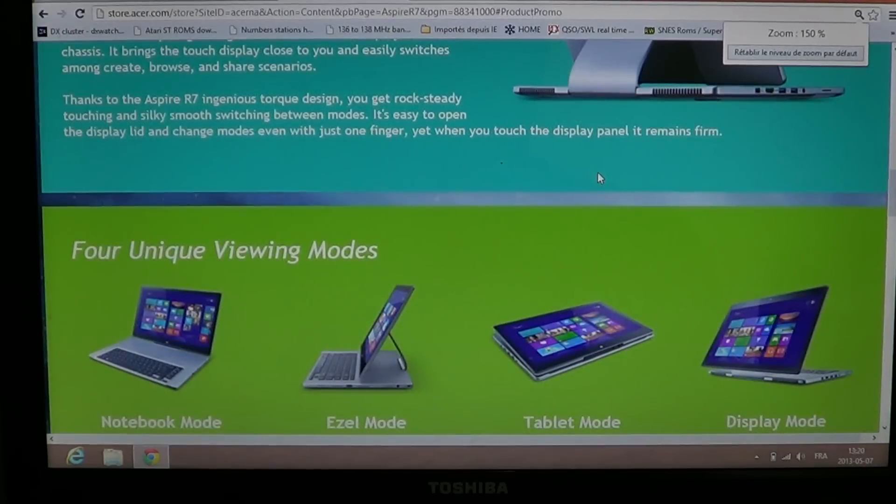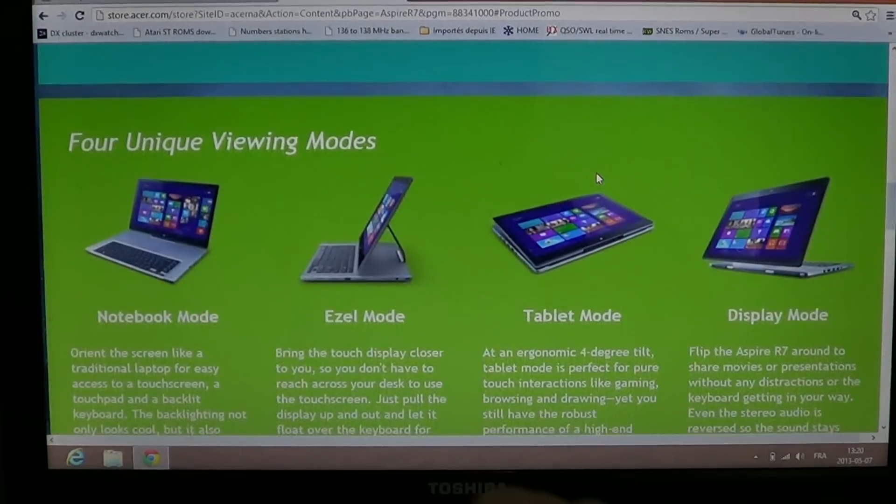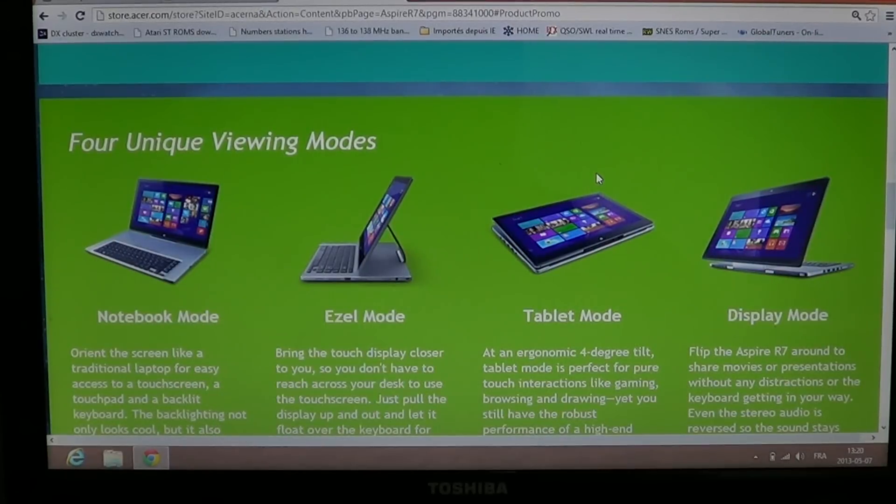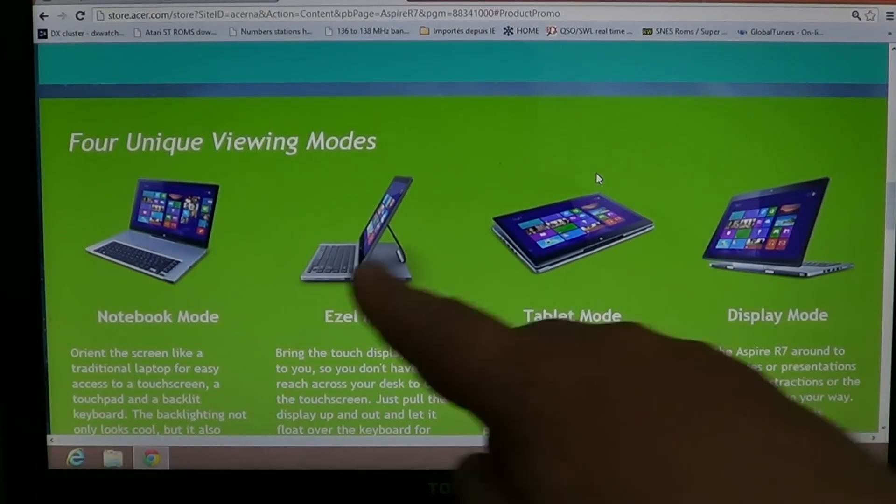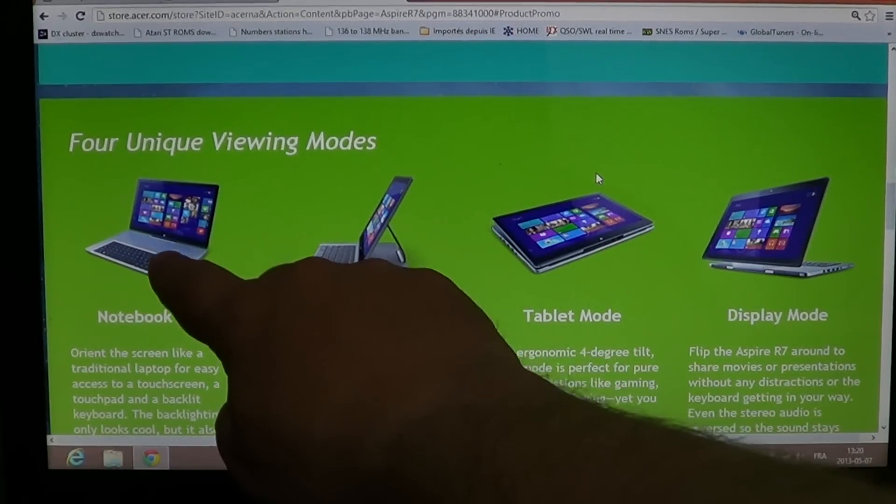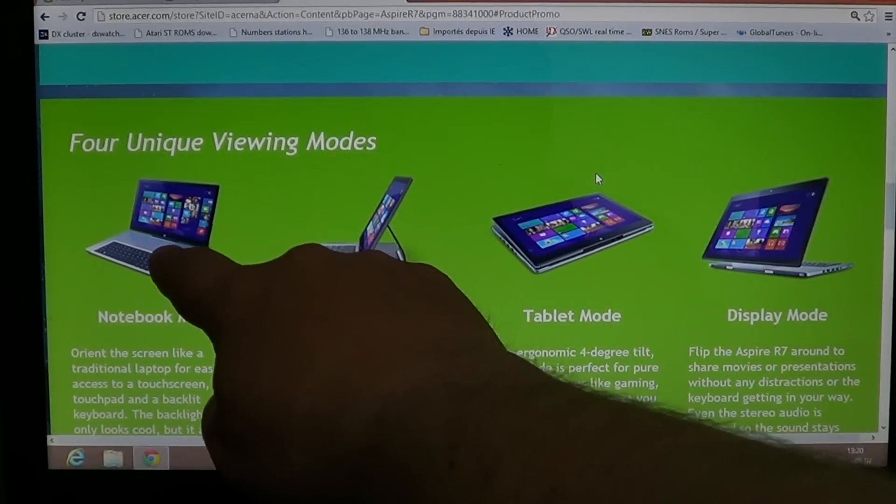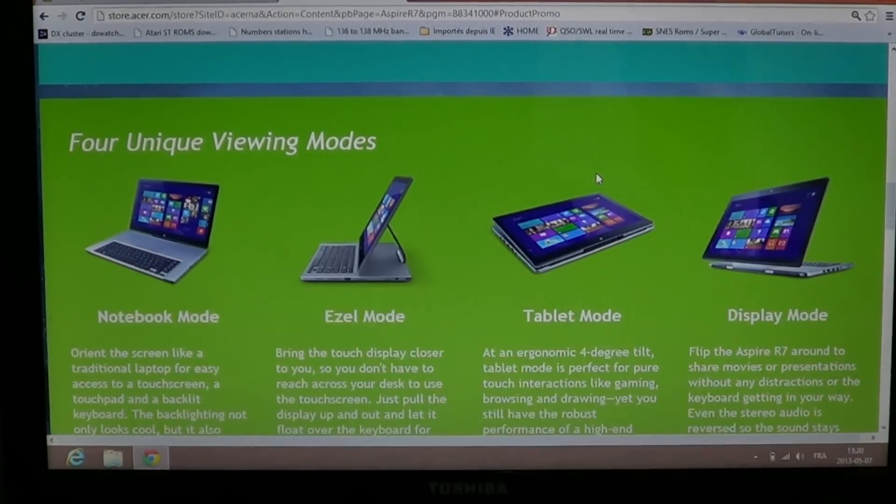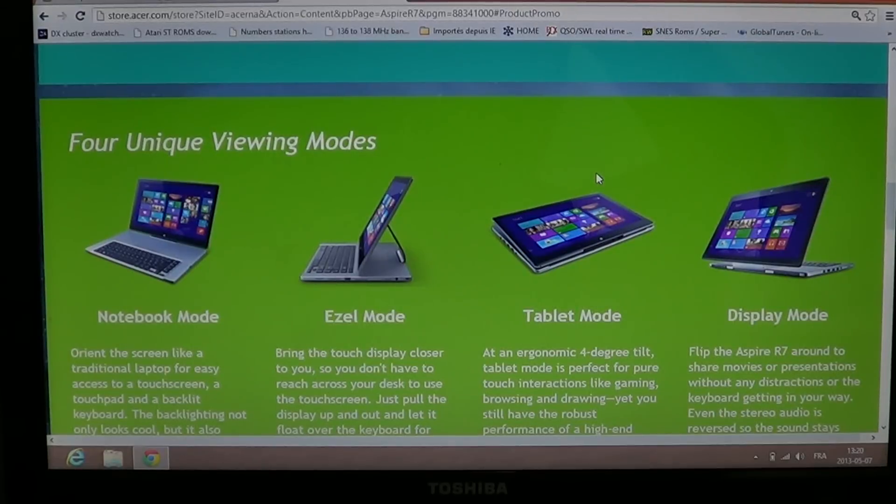you can have your notebook mode. What's interesting is to know that the pad is on the top, not at the bottom. That's very interesting.